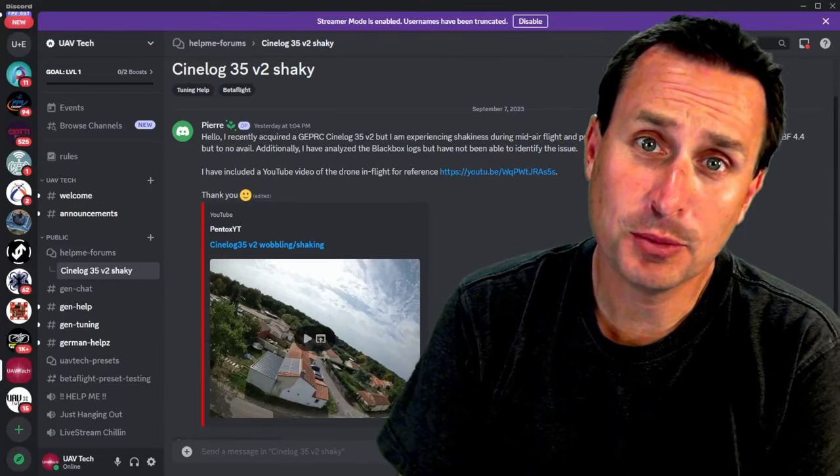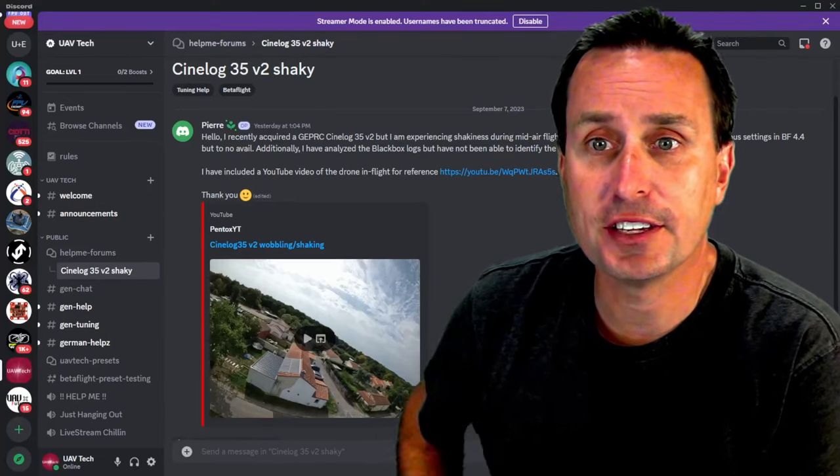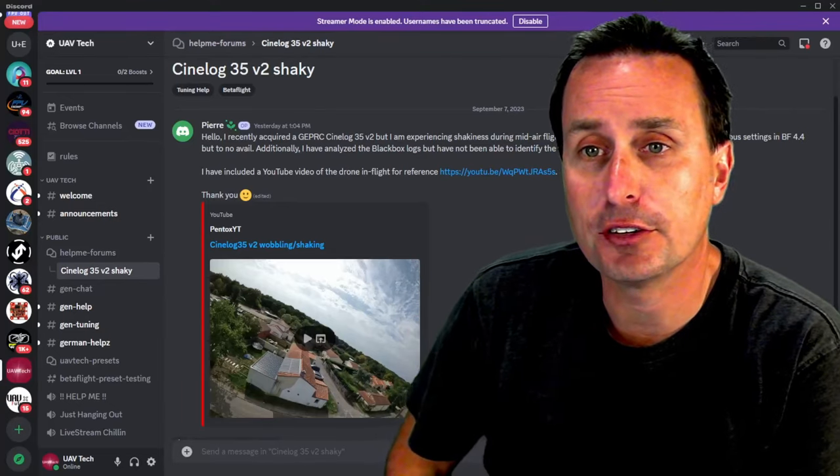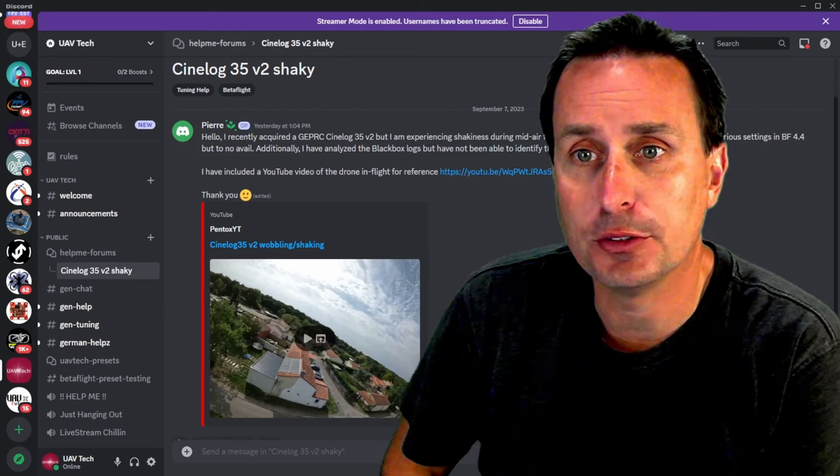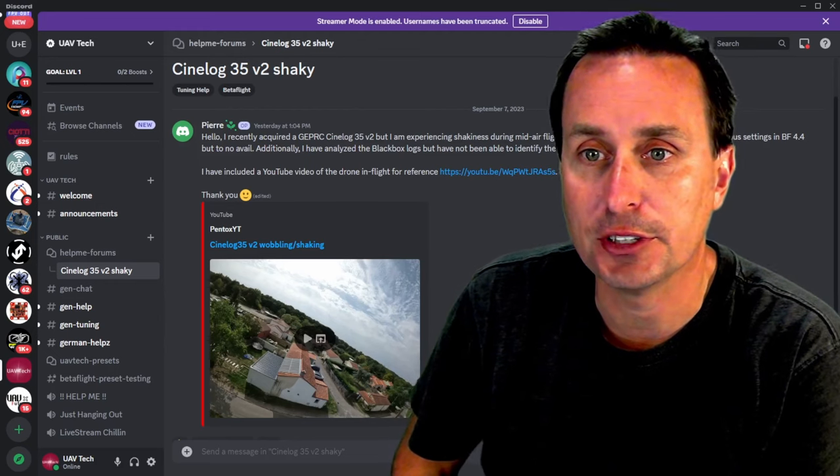Alright, today we're going to do some more troubleshooting. So first up here we have a CineLog 35 V2 and shaky issue.